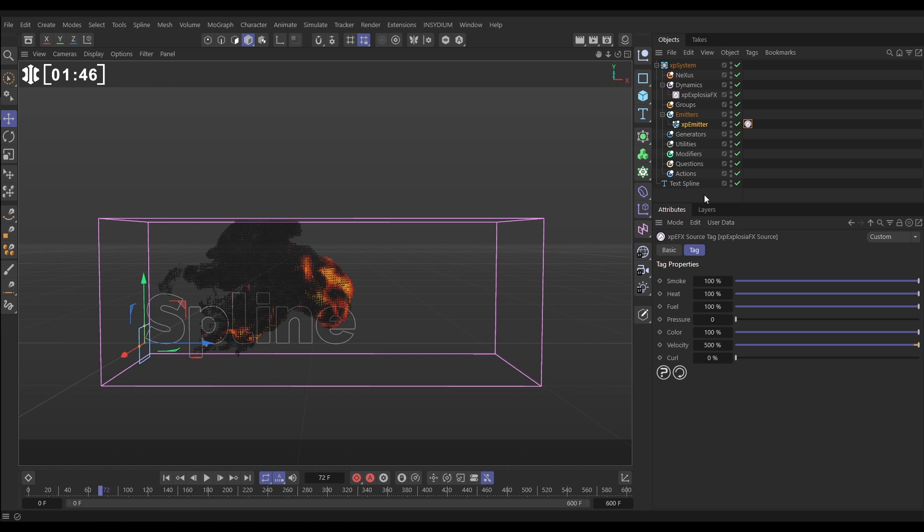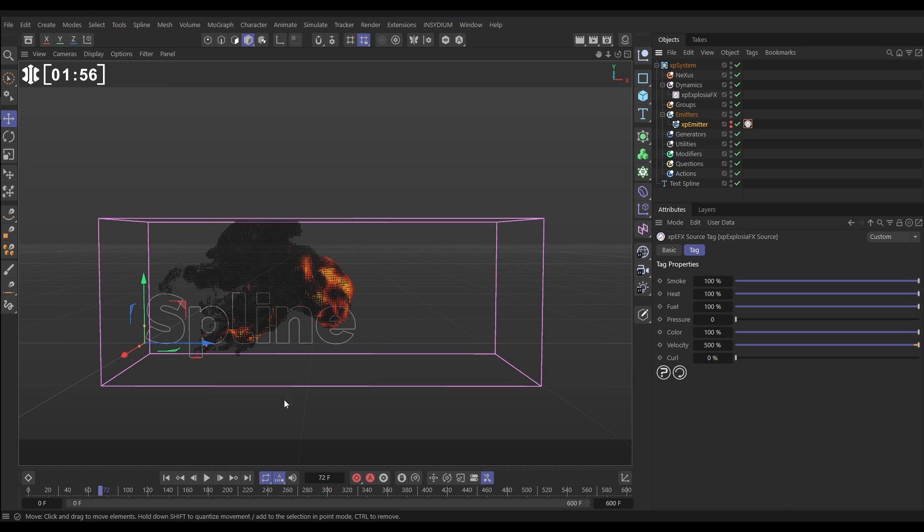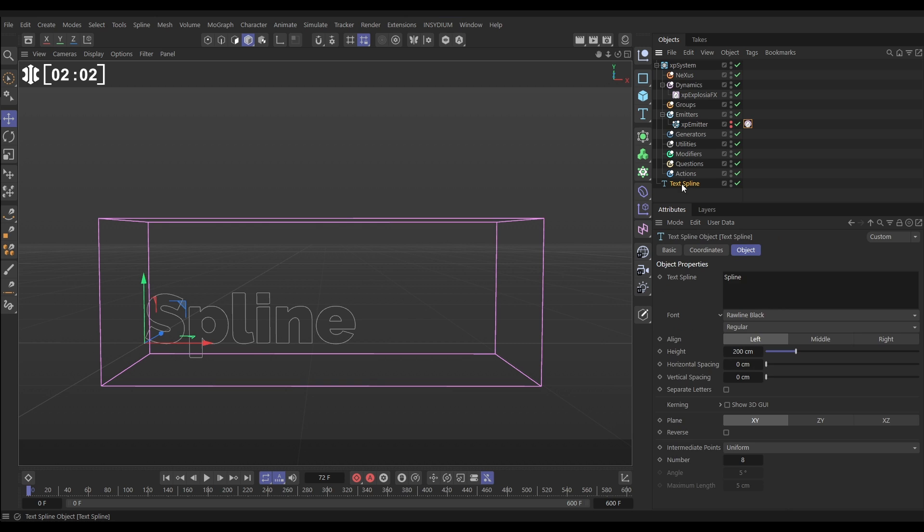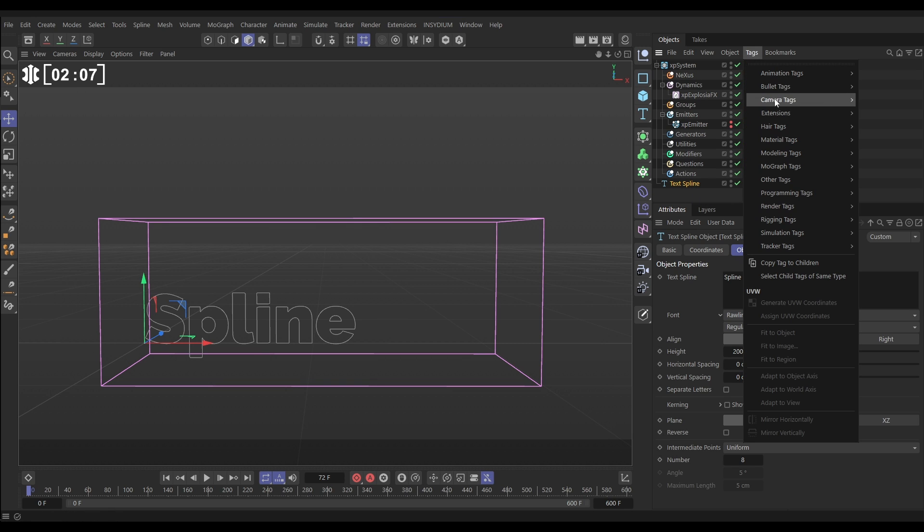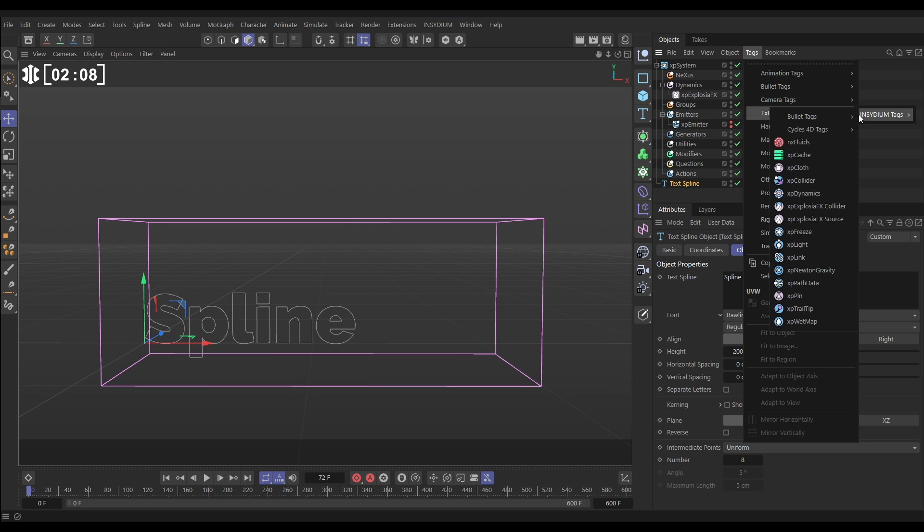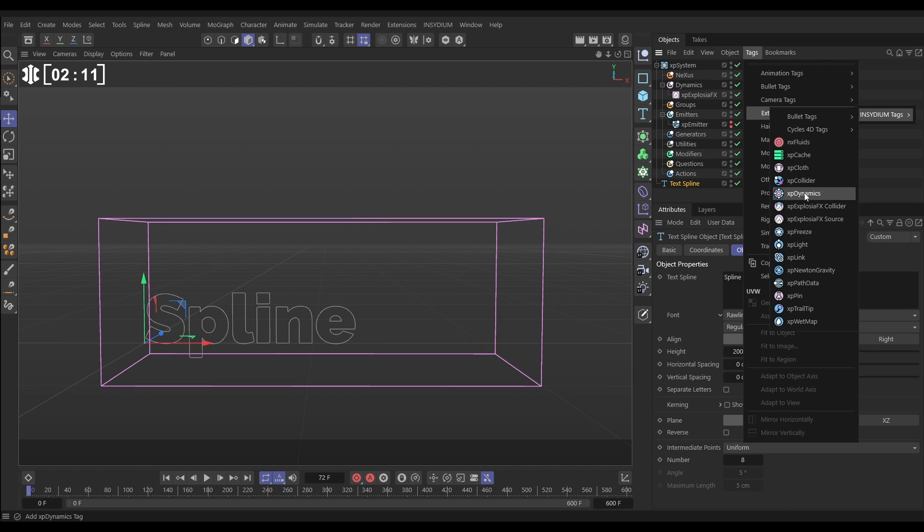So now we've got that, let's make that emitter invisible. We're going to use this smoke and fire sim to advect, to move around this spline. The way we're going to do that is with XP Dynamics. Let's go to the text spline, the object that we want to move, and go to tags, extensions, Insidium, and we want XP Dynamics. There it is.